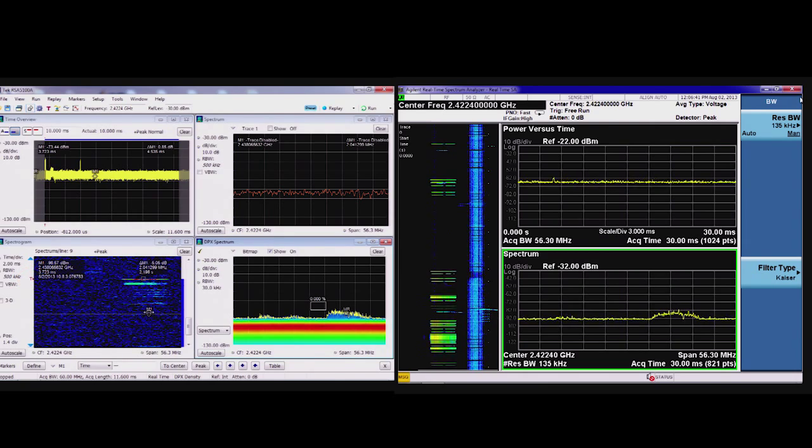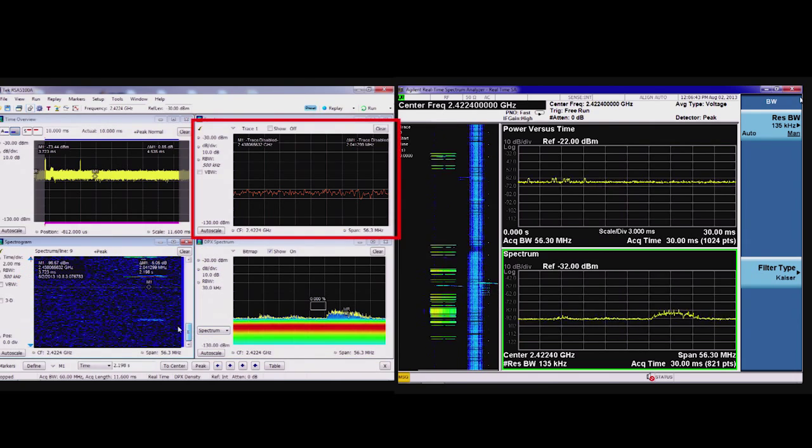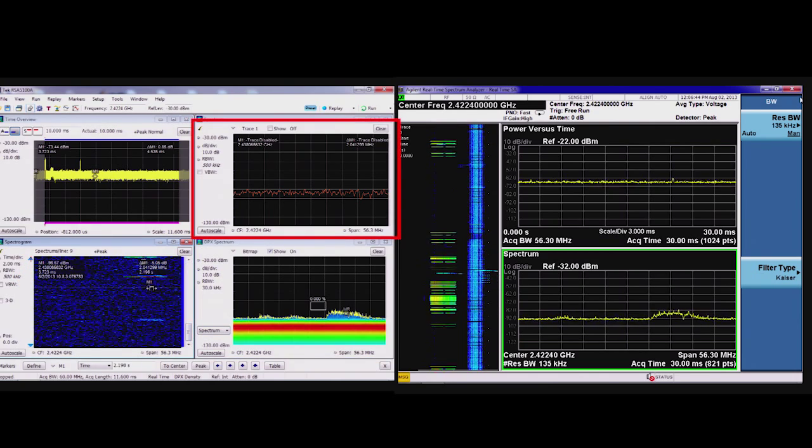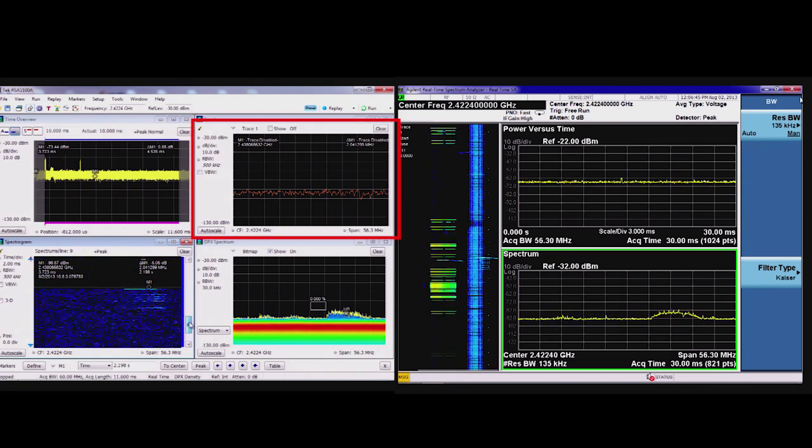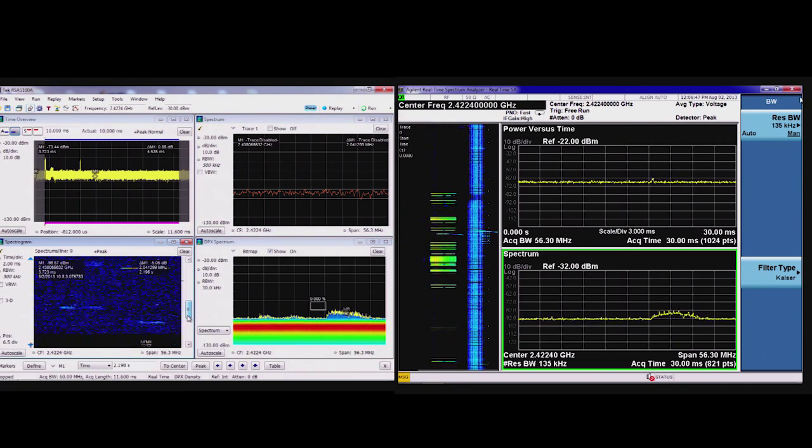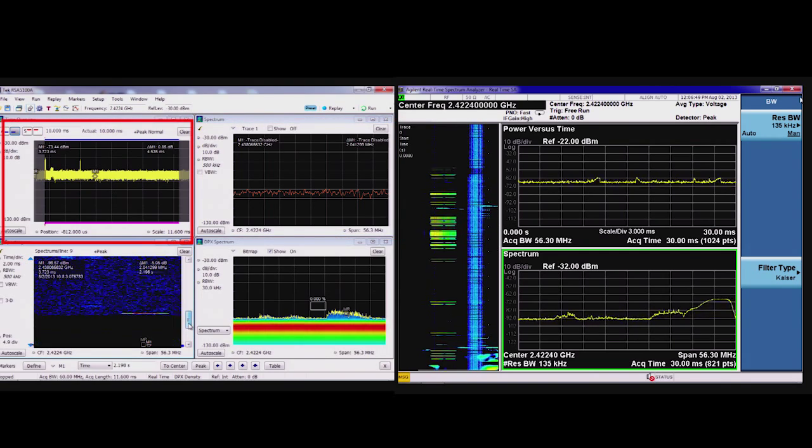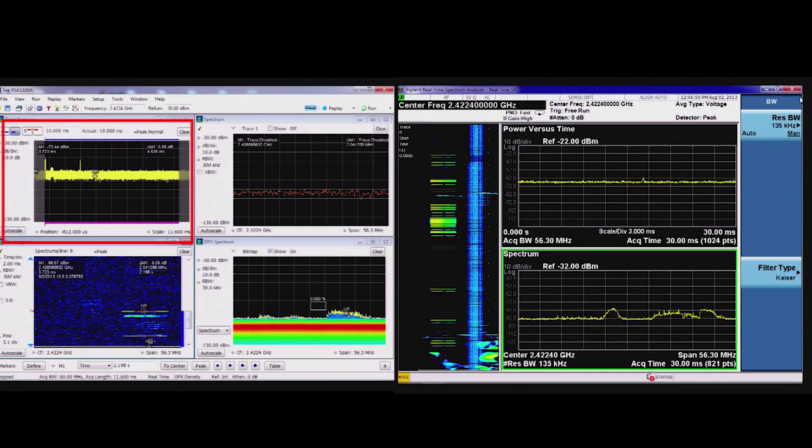I've got the spectrum in the upper right showing the spectrum display there. And then also in the upper left, I have the time overview showing the overall time history there.